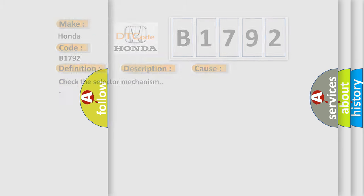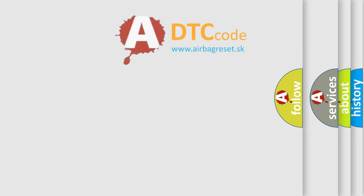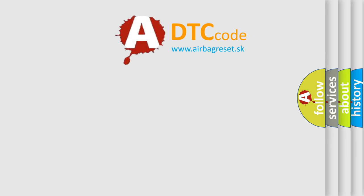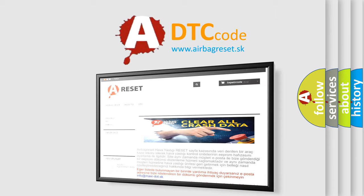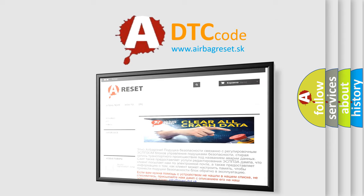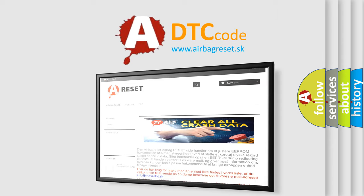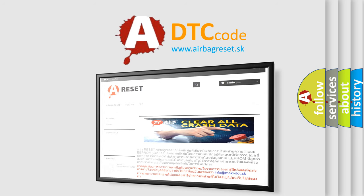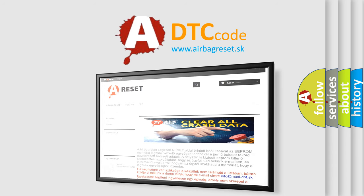The Airbag Reset website aims to provide information in 52 languages. Thank you for your attention and stay tuned for the next video.